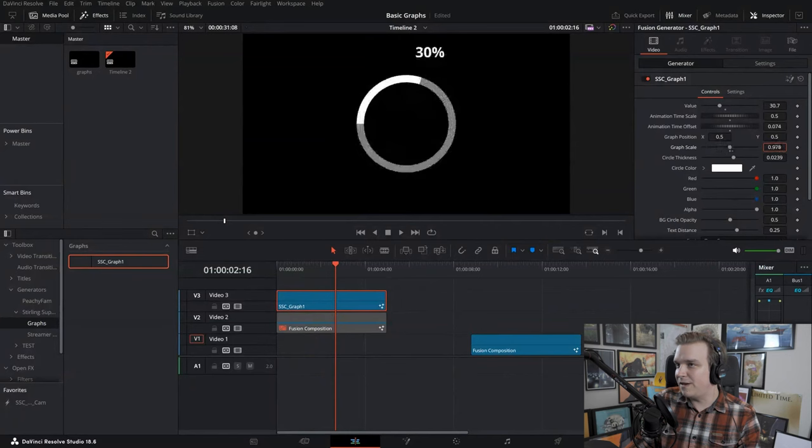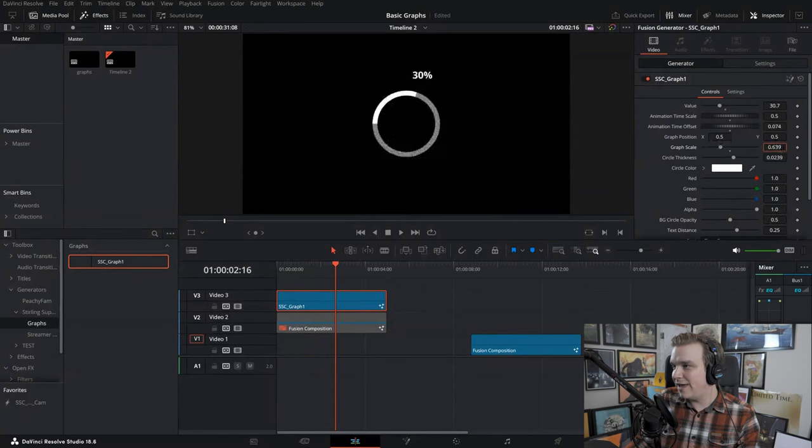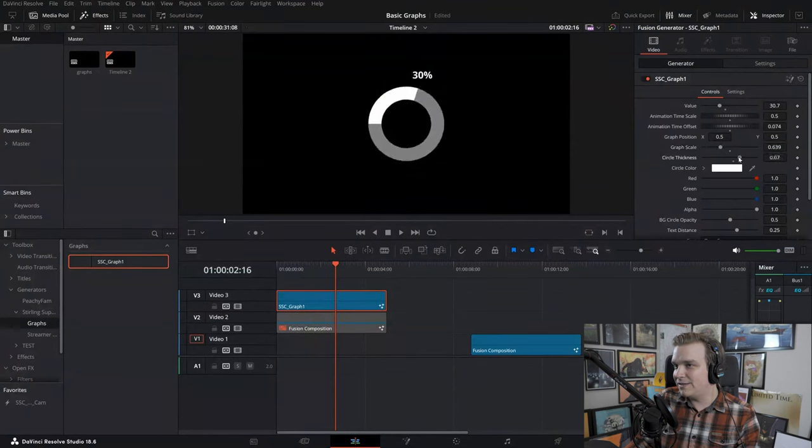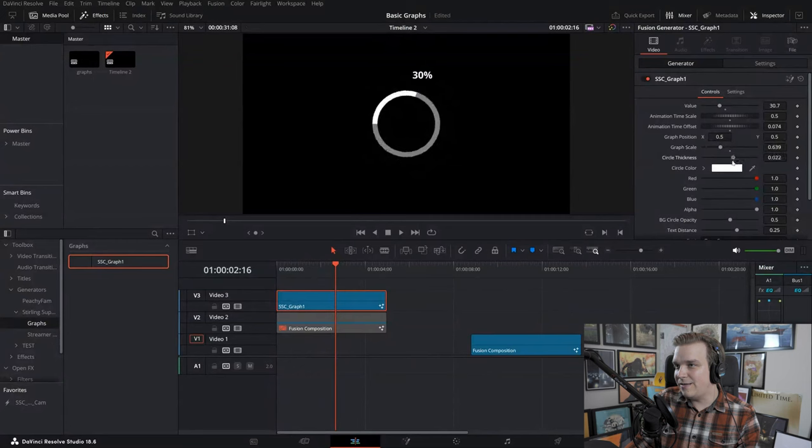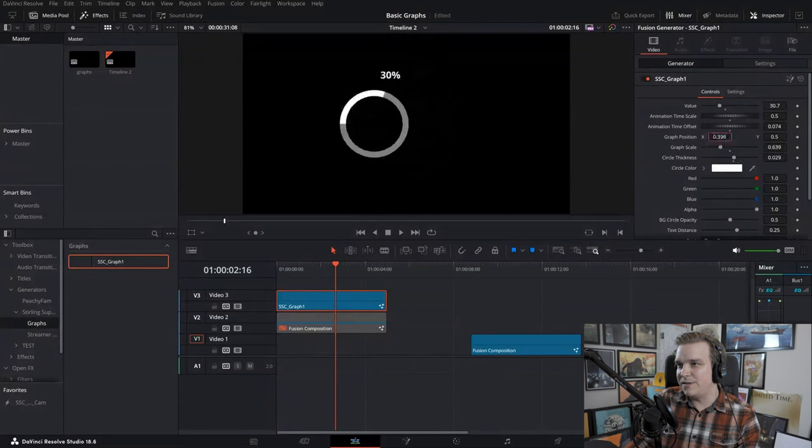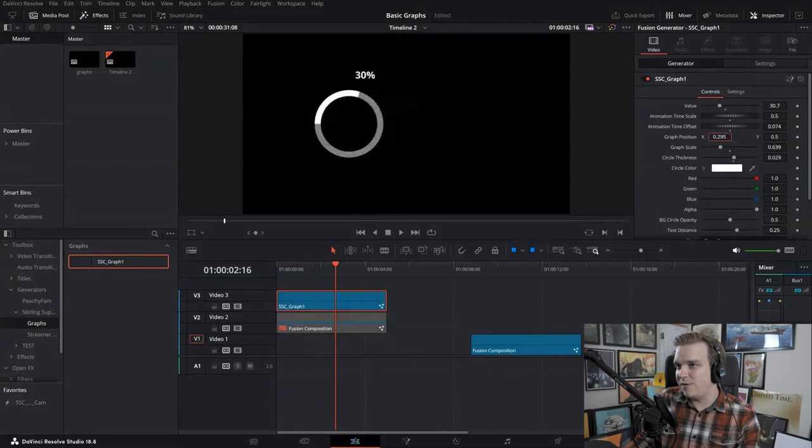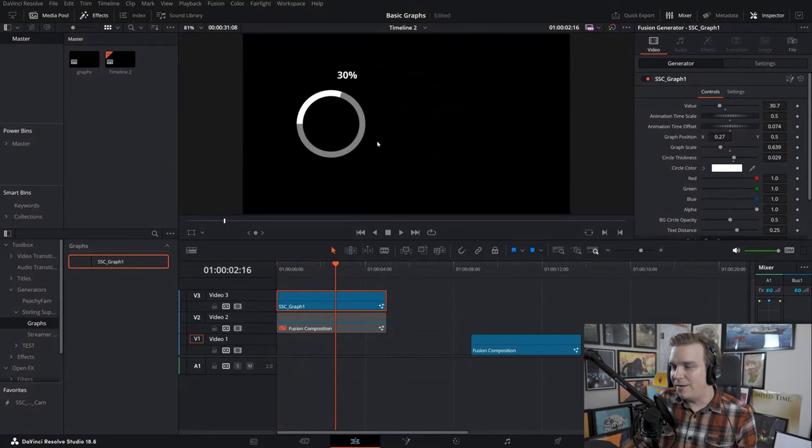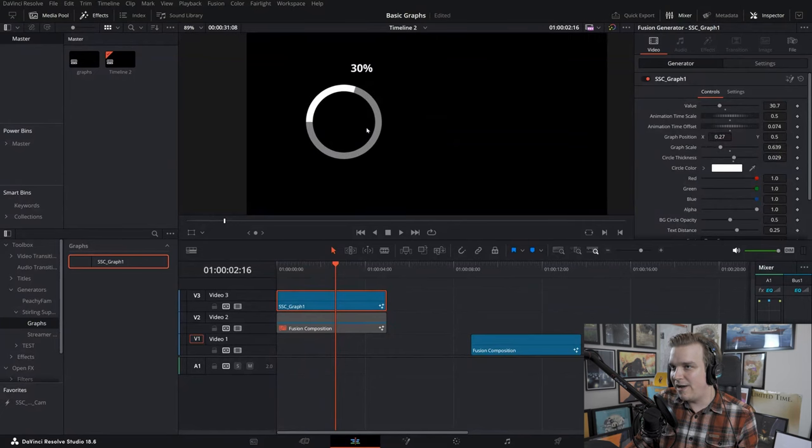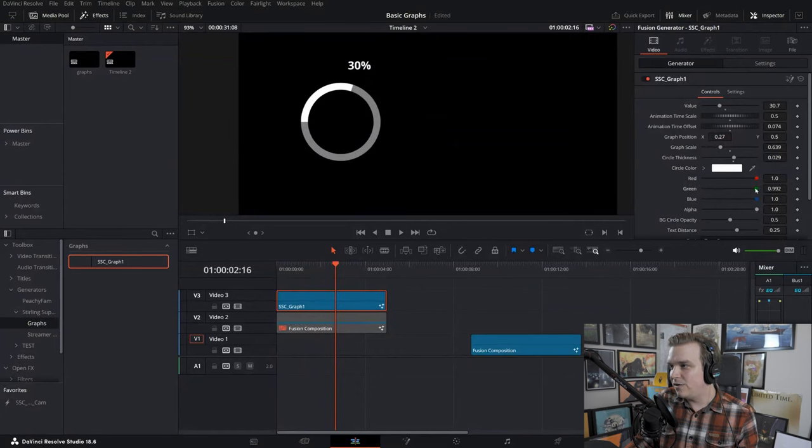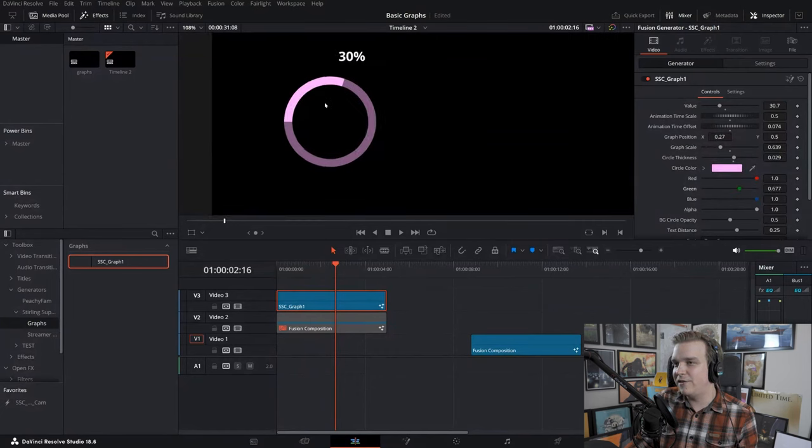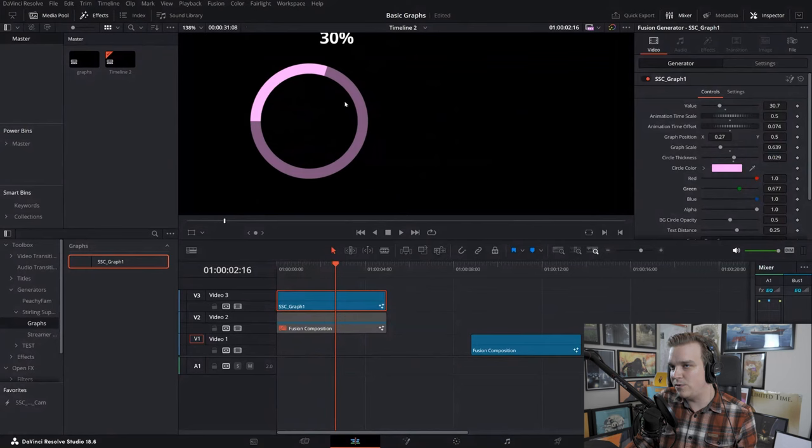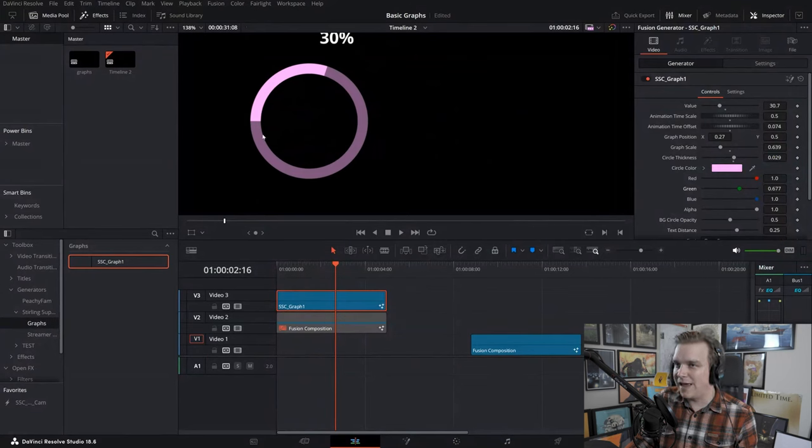And then of course some general stuff like master scale and the thickness of that graph, and the position there. If you want to slide it somewhere over, you can do that here. And then the graph itself, you can change up the color.